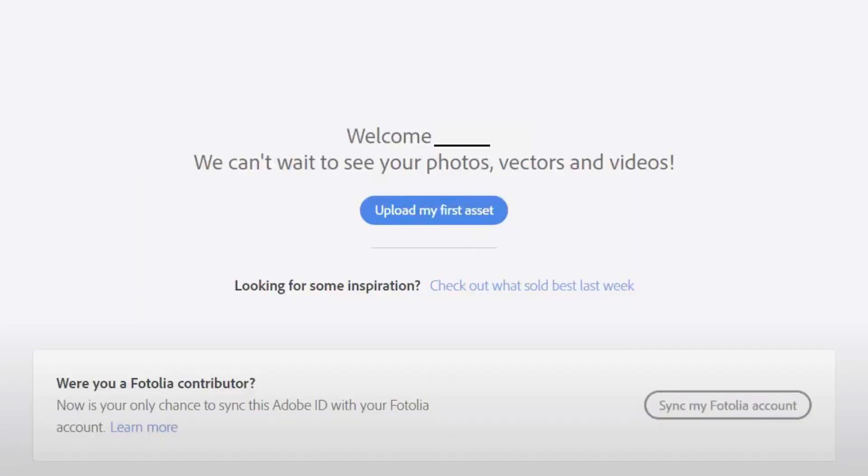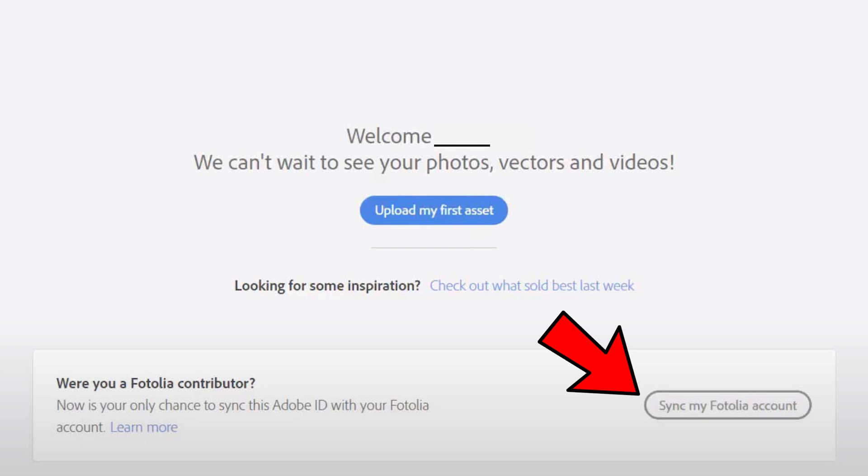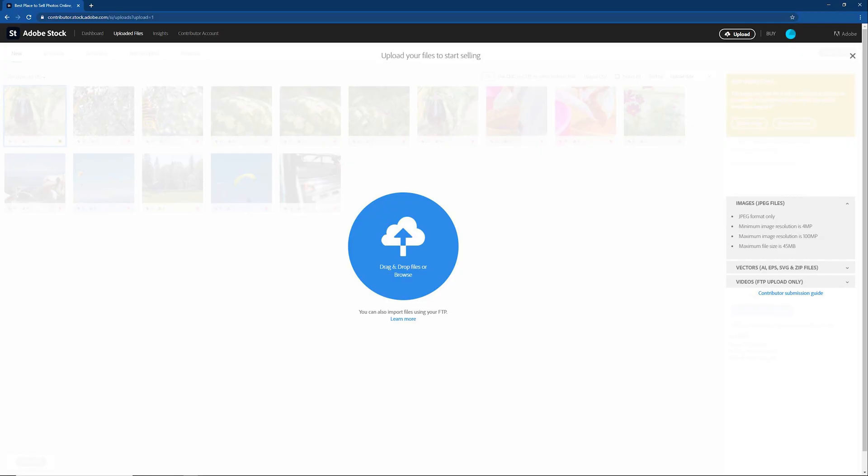All you now have to do is upload your first assets. If you have an existing Fotolia account, now is your only chance to link it with Adobe. When you click upload assets, a blue circle appears.